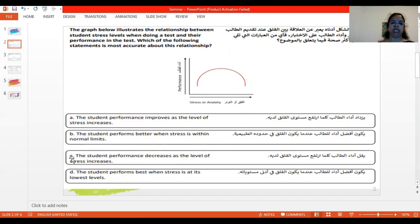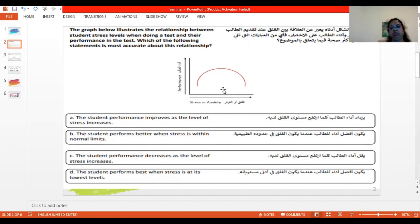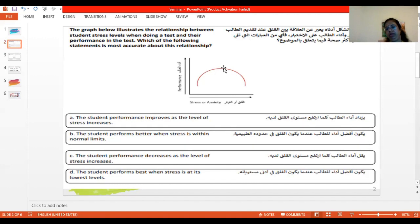Let us discuss options C and D even though we have found B to be closely related. Option C: the student's performance decreases as the level of stress increases. Of course, this is very close to the correct answer. But you should understand that the student's performance didn't decrease at first — when the stress increased, the performance increased. After the stress exceeded the normal limit, then the performance level decreased.